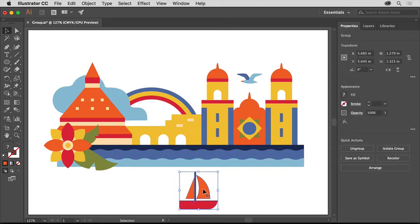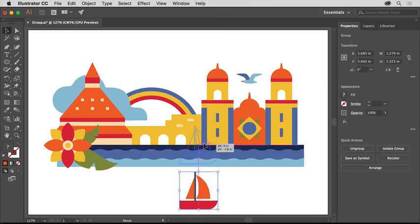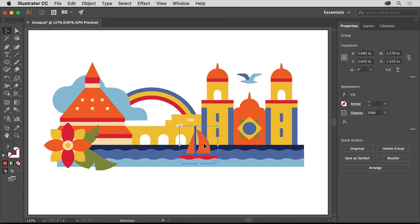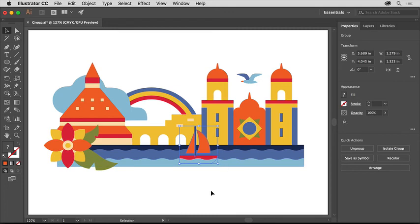Then click back on the sail so you select the entire group, and drag the sailboat group up into the water above. The sailboat appears behind this wave shape because that wave shape was created after the sailboat, so it's on top of it.